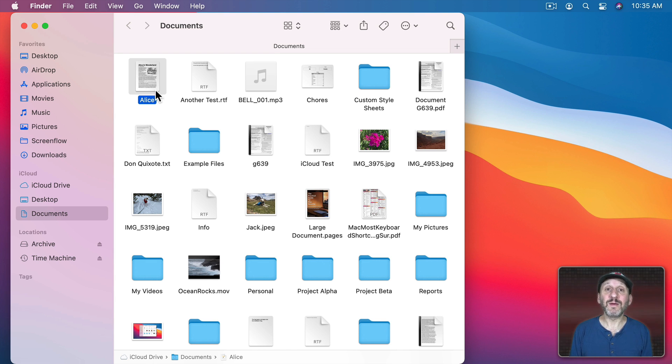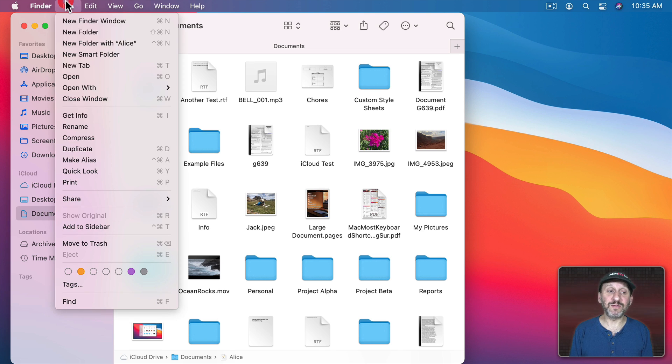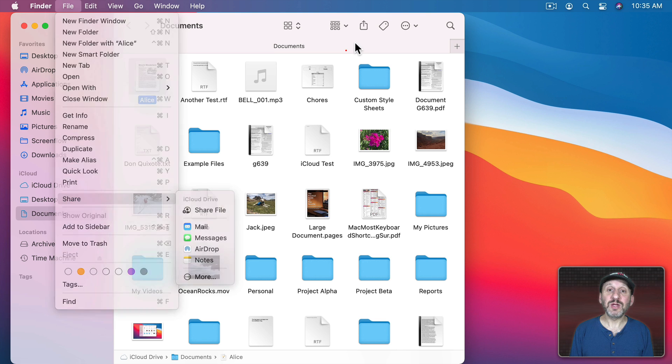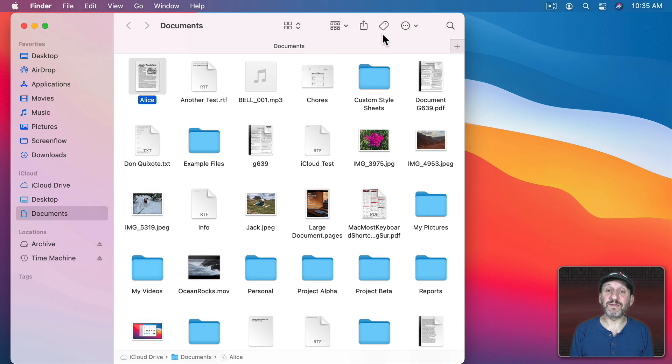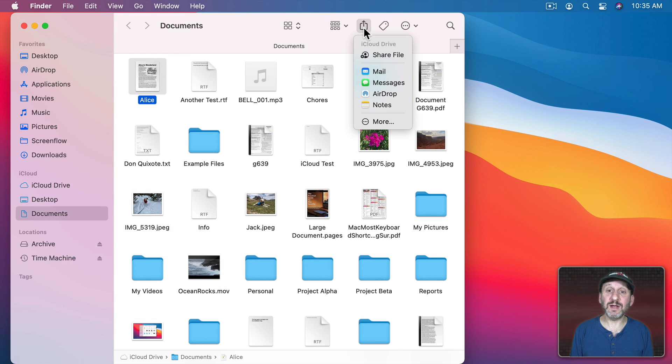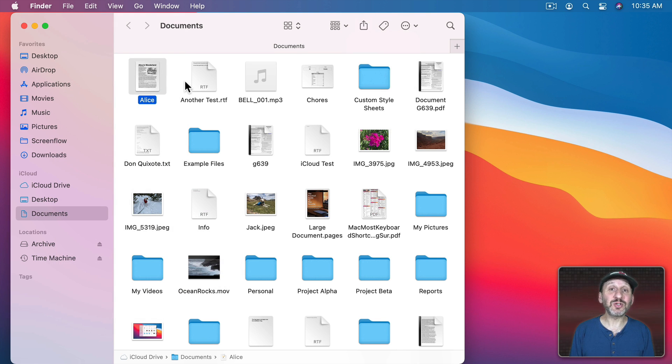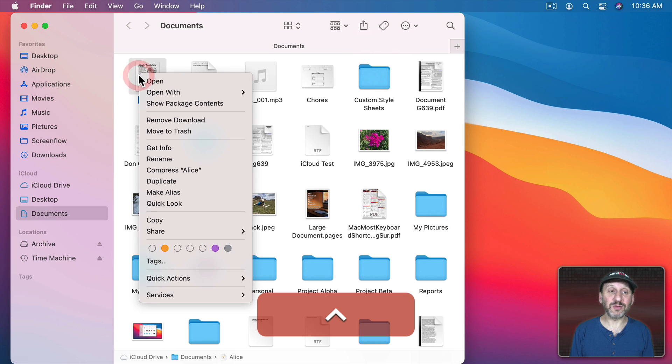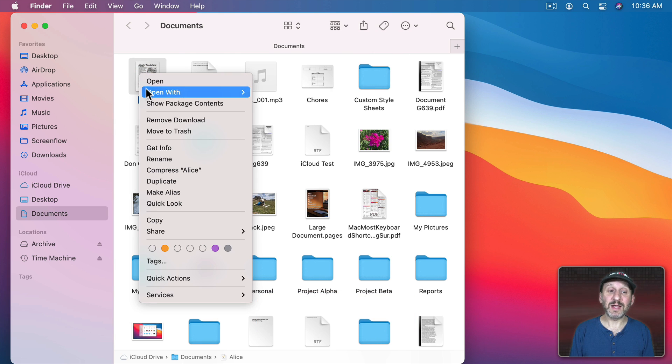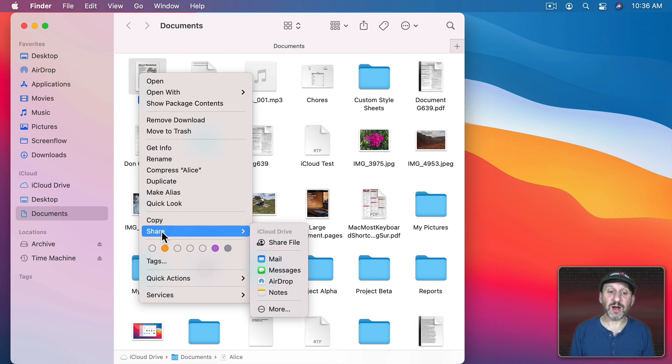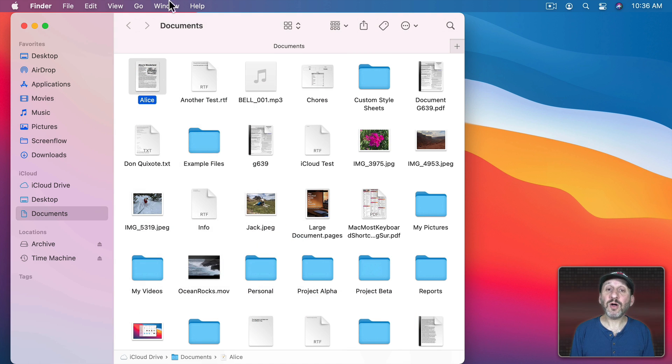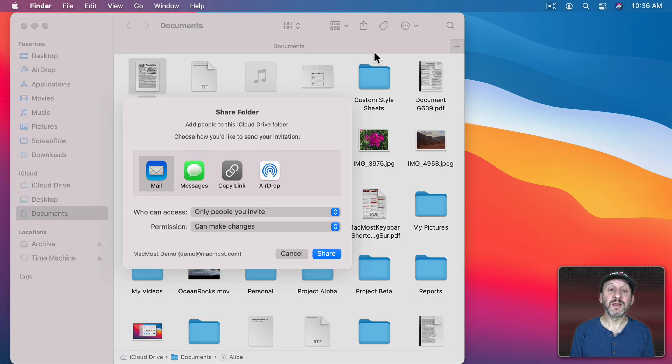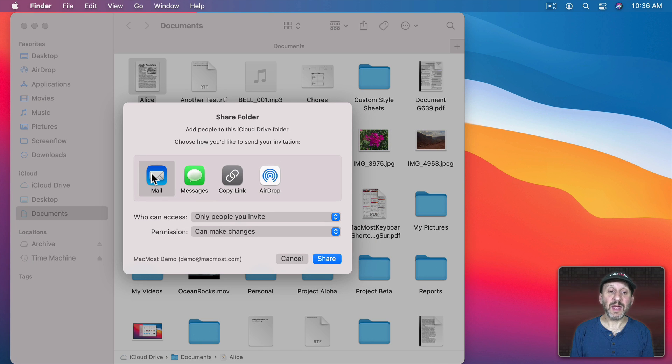Now you can start sharing many different ways. For instance, you could select the file and go to File and then Share and then Share File. You could also select the file and then click the Actions button here. Or you can Control-click, right-click on the mouse, two-finger click on the trackpad, and select Share and then Share File. These will all take you to the same place, a dialog that looks like this.